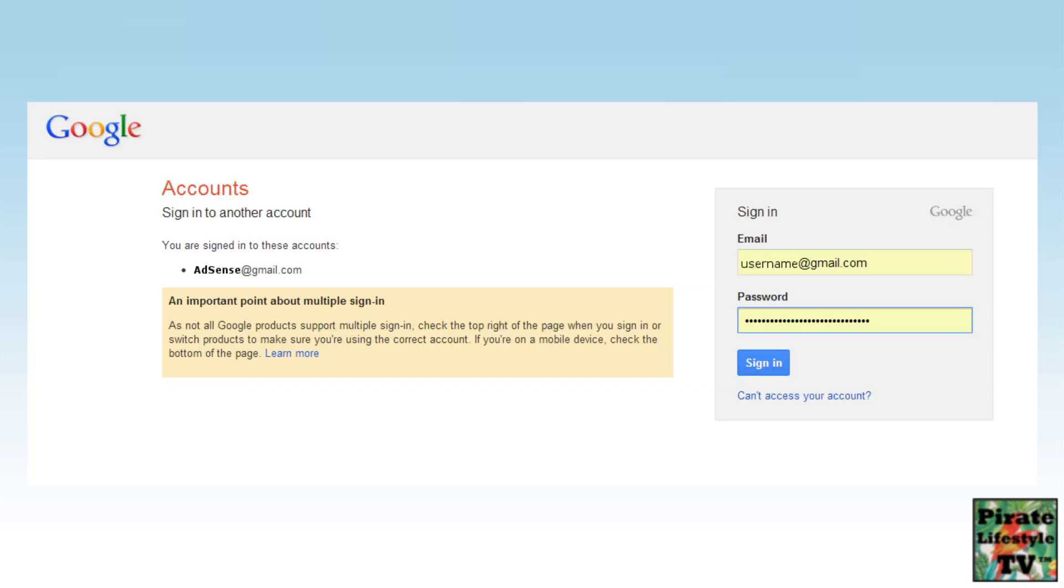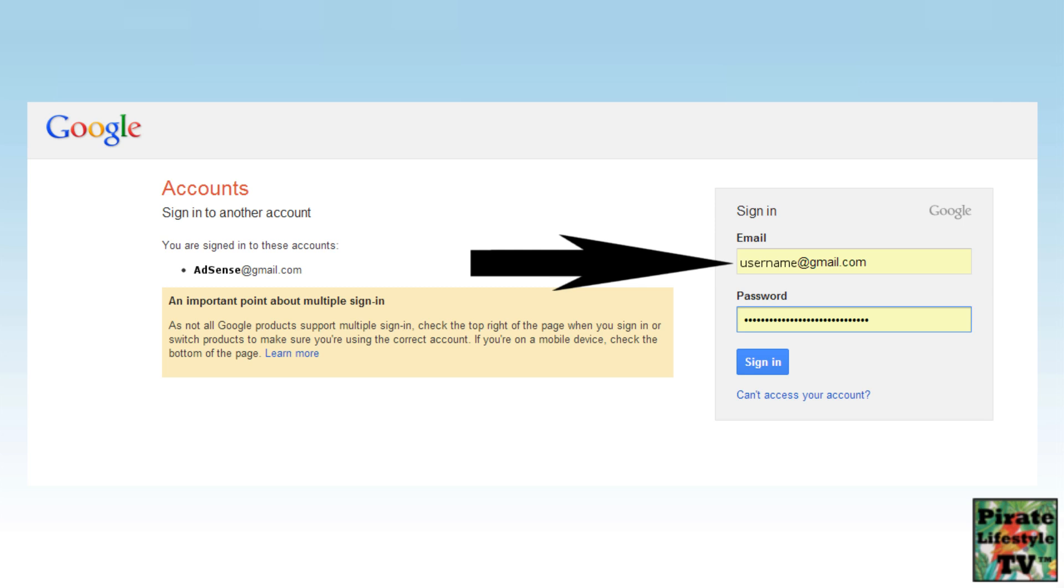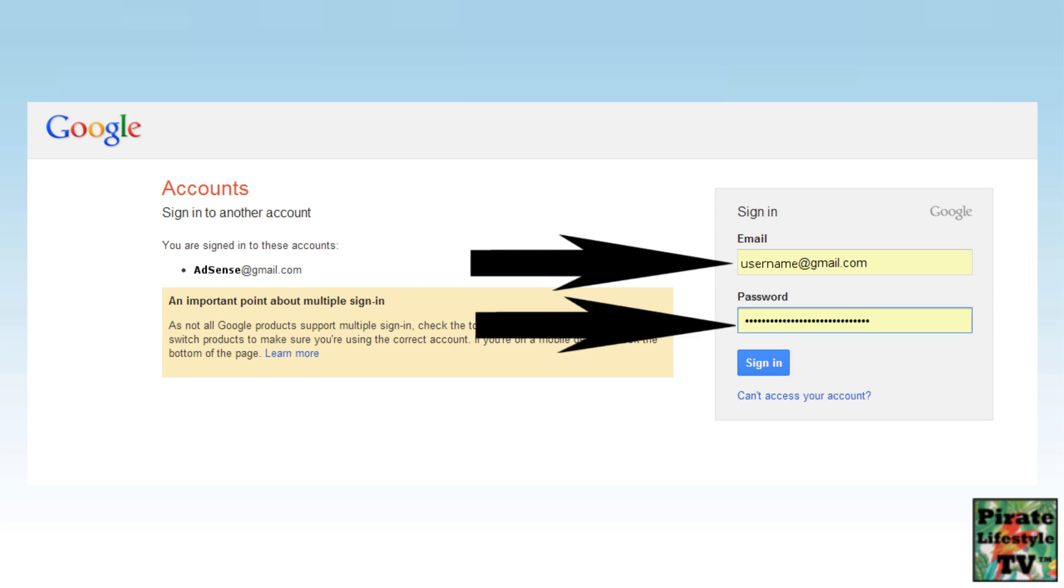This brings you to the YouTube sign in page. On this page, enter your YouTube email and your YouTube password. When you sign in, you will be directed to your monetization page of your YouTube channel. Look at the AdSense Association section in the middle of the page.